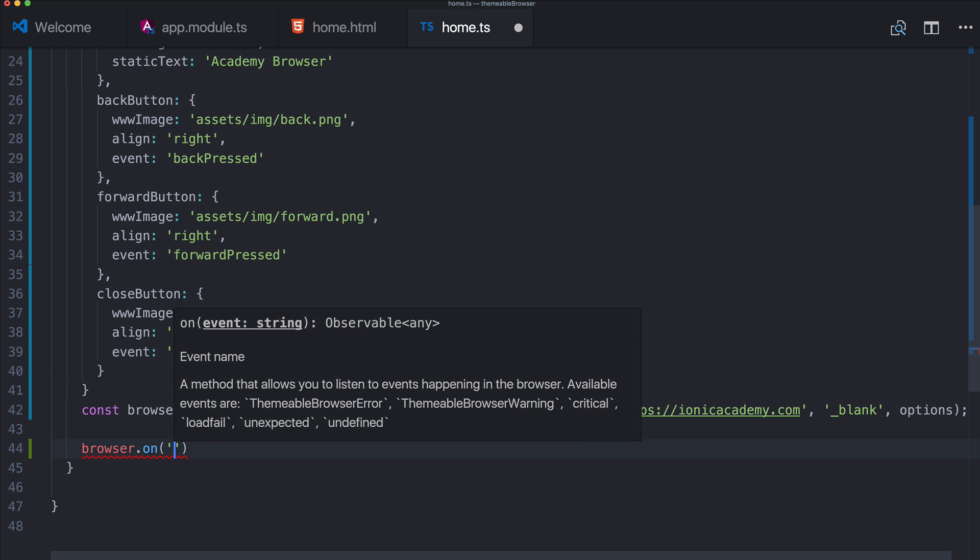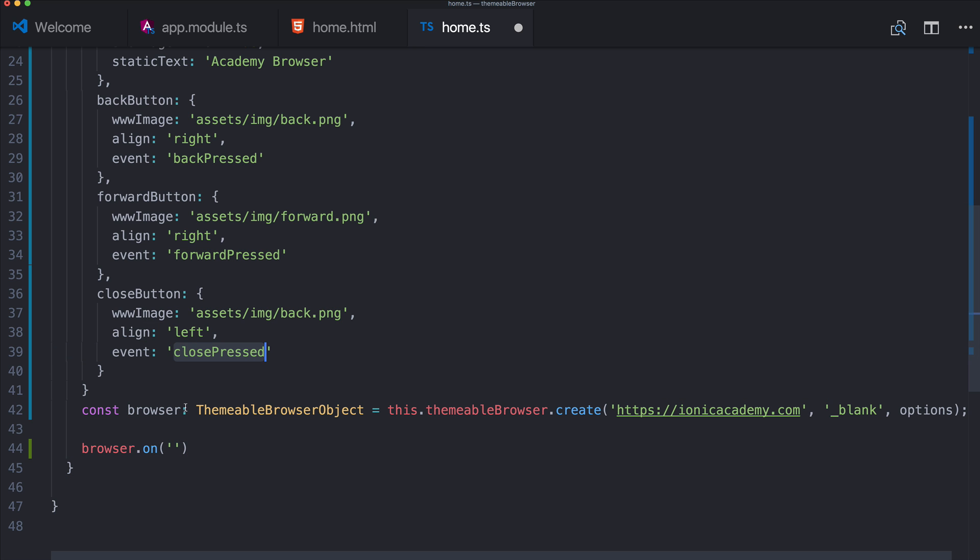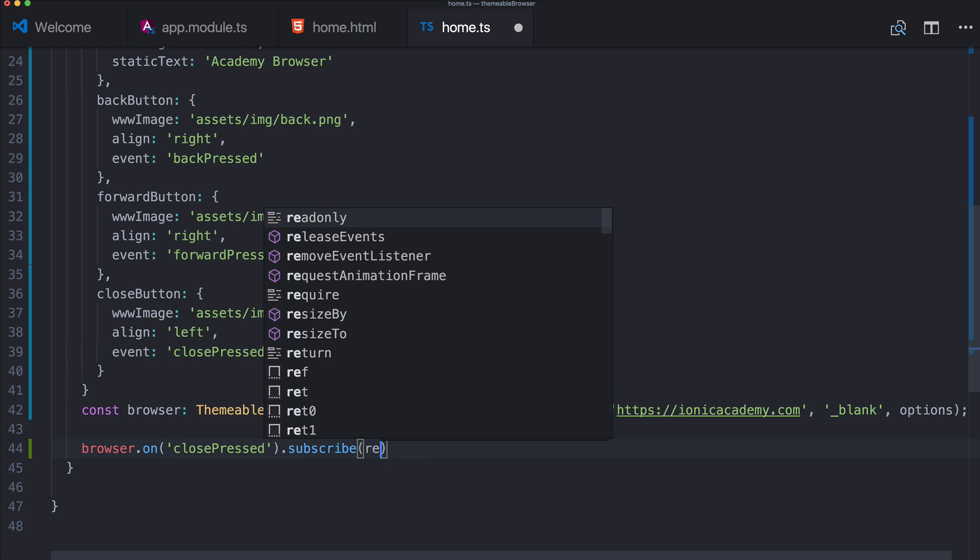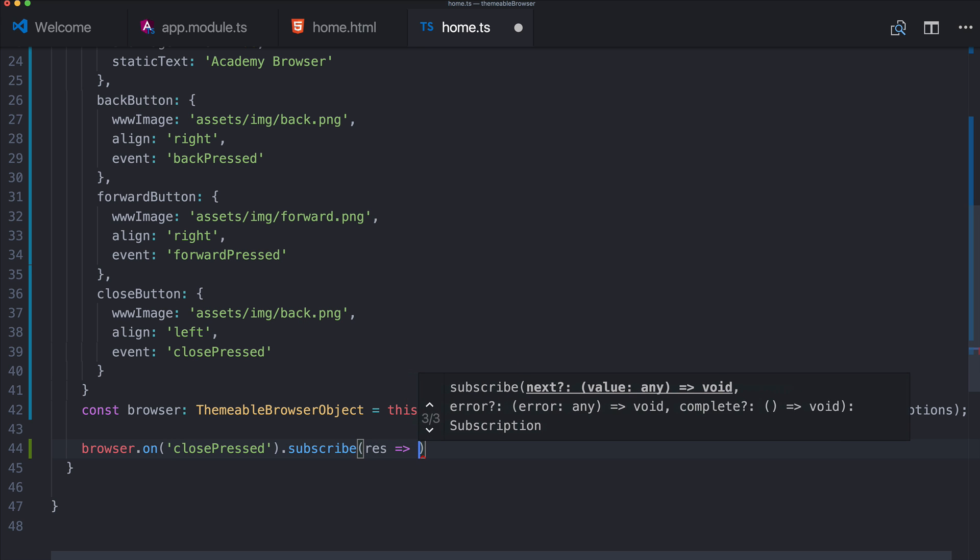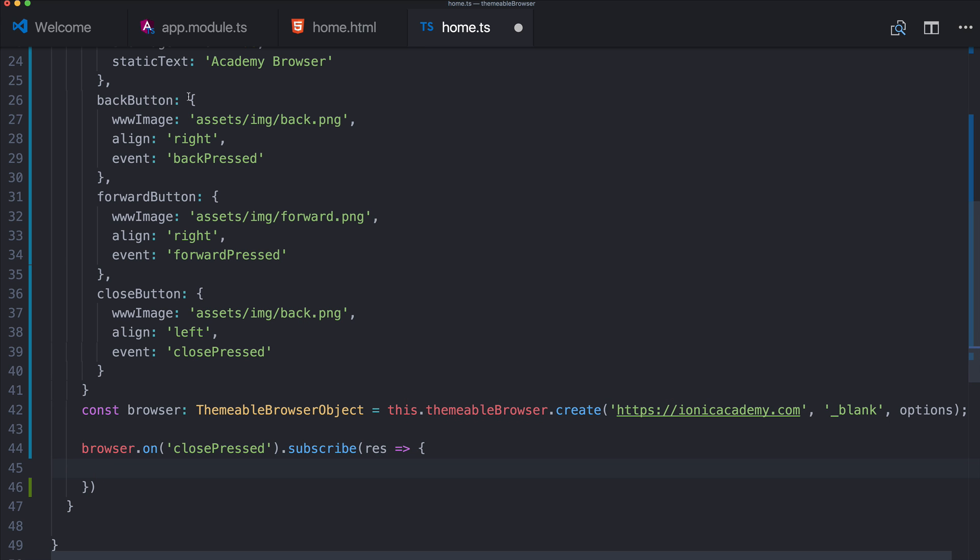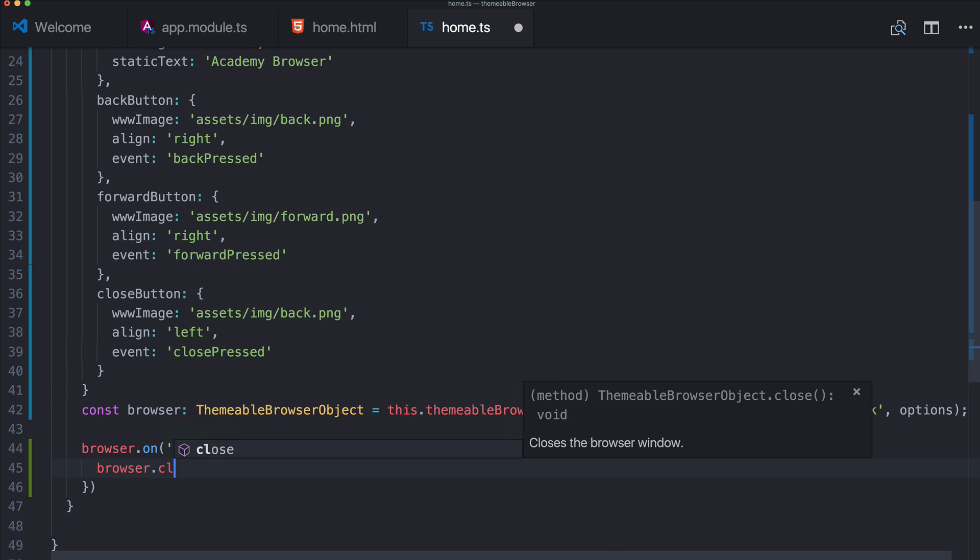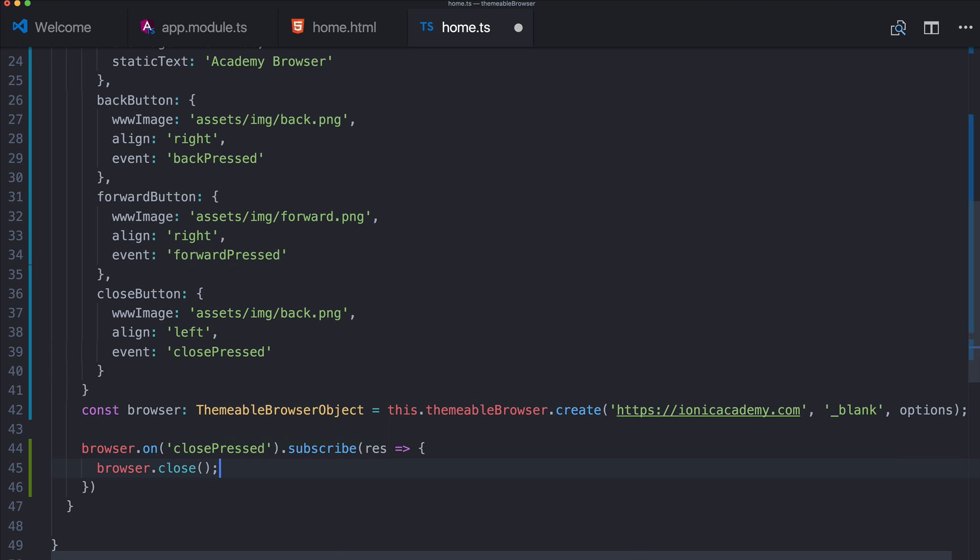But what we want to actually do is listen on the close pressed event and this is just an example. You can listen to all the events of the buttons, the custom buttons. And in this case we call browser.close. Perhaps this would even automatically work just like back and forward. They just work.